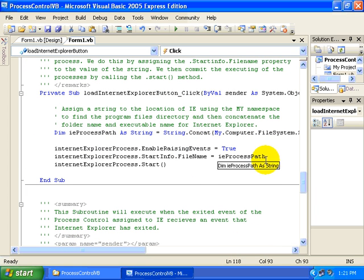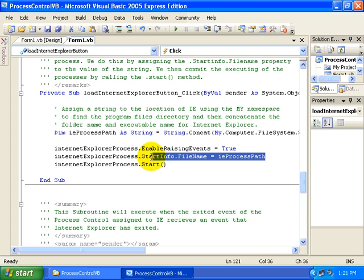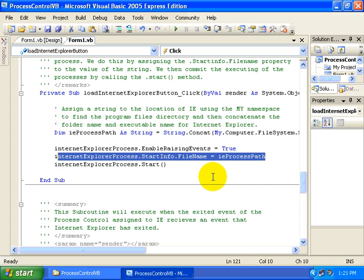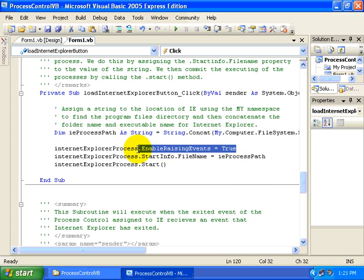So once we've defined that variable, then we're going to set that equal to our FileName property. You can see that here again, we're setting the EnableRaisingEvents property true because we want to monitor the use of our instance of Internet Explorer.